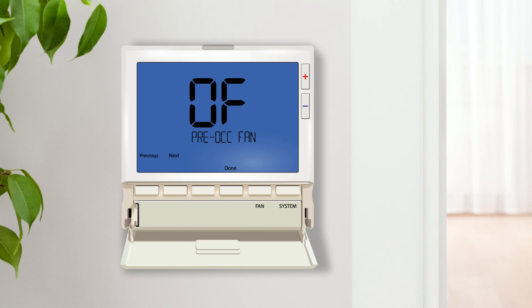Preoccupancy fan circulates the air by running the fan for a period of time before the occupied time period begins. When buildings are unoccupied, the equipment runs less frequently, causing an uneven range in temperature and a lack of air filtration. Running the fan for a period of time before the building is occupied and the system activates can save energy and improve the air quality.